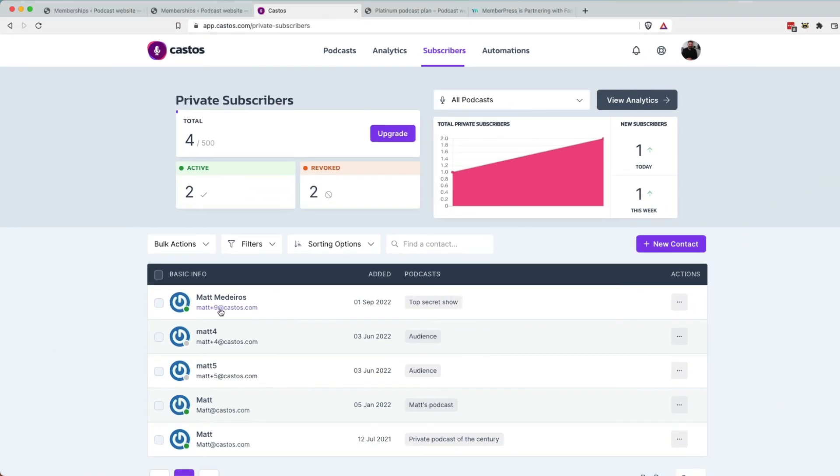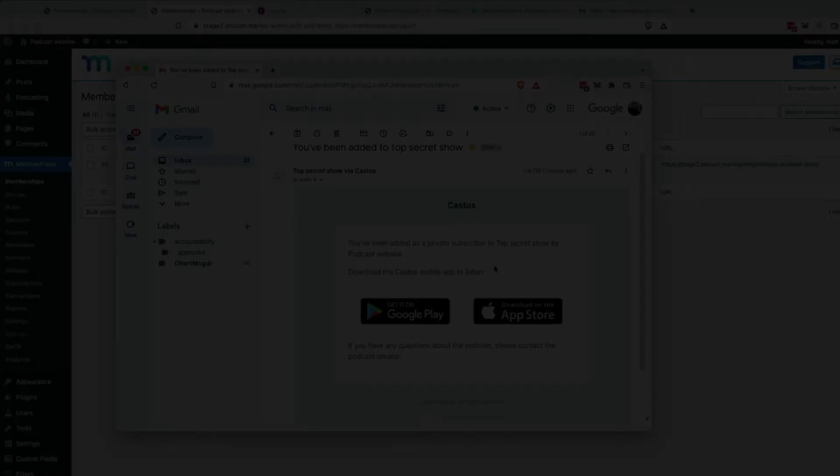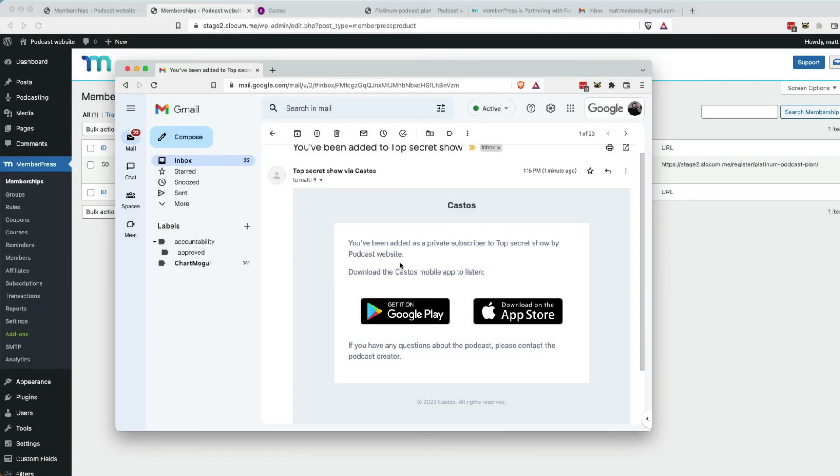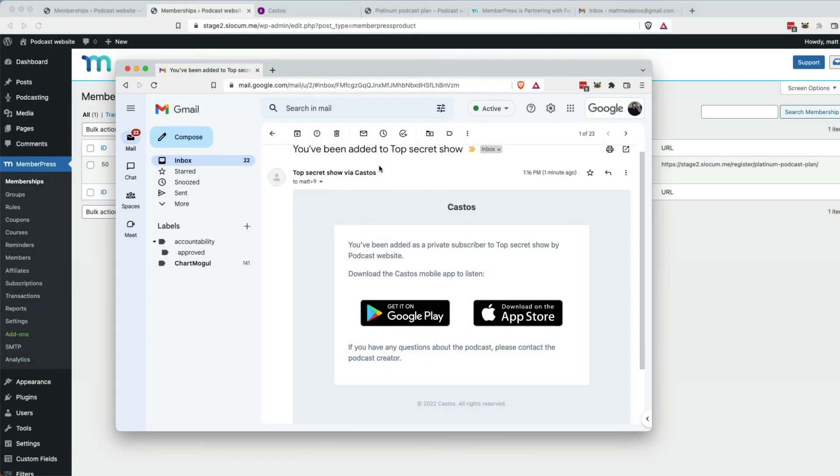And in my email, I'm getting a notification that says, hey, you can now listen to the top secret show in your favorite podcasting app. Let's take a look at what that email looks like right now. Right here. This is the email. It says you've been added to the top secret show. This is what your customers would be getting.